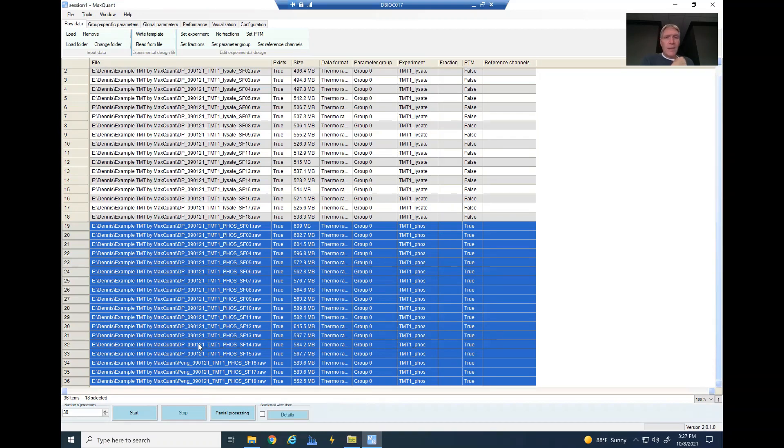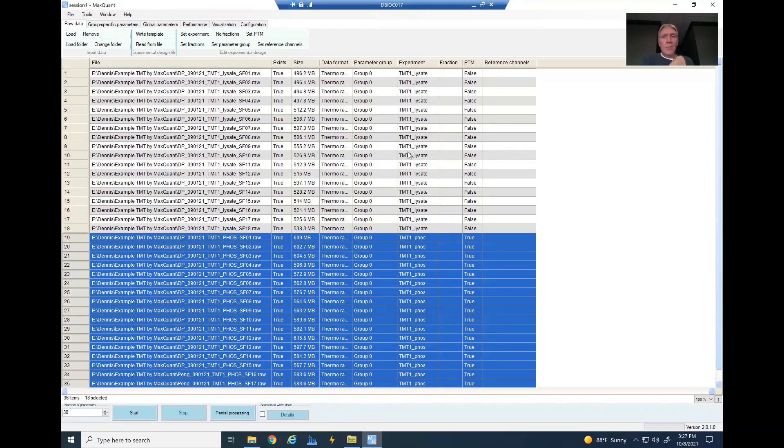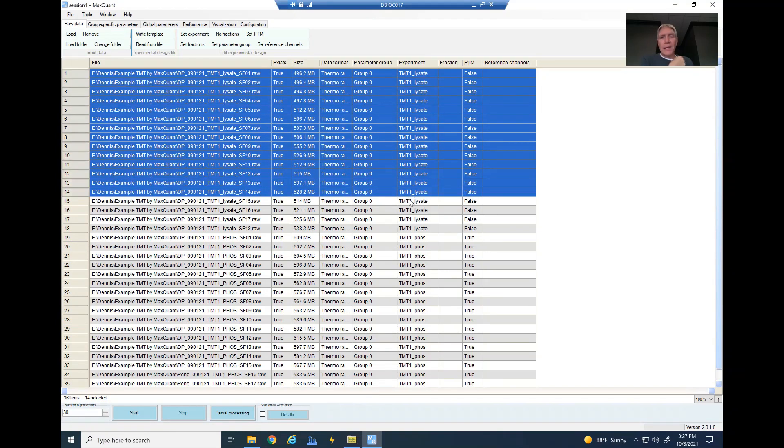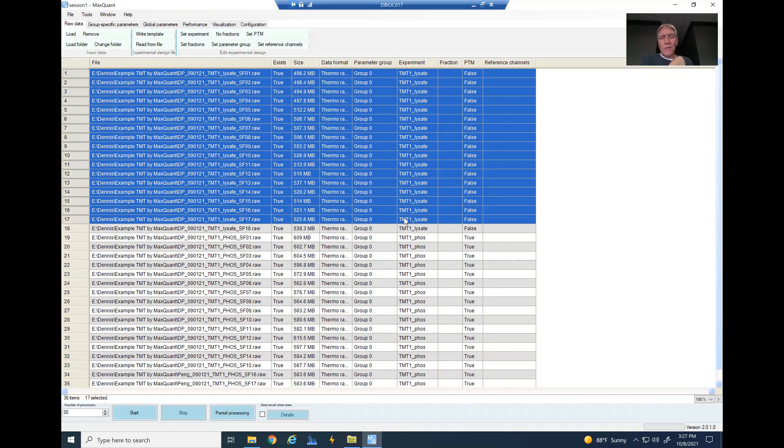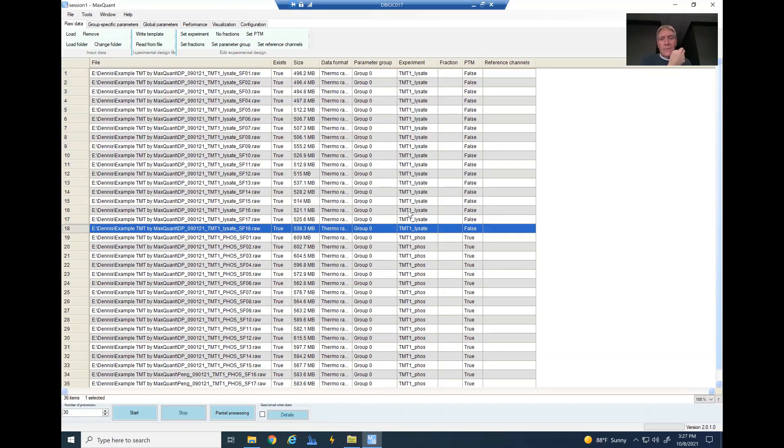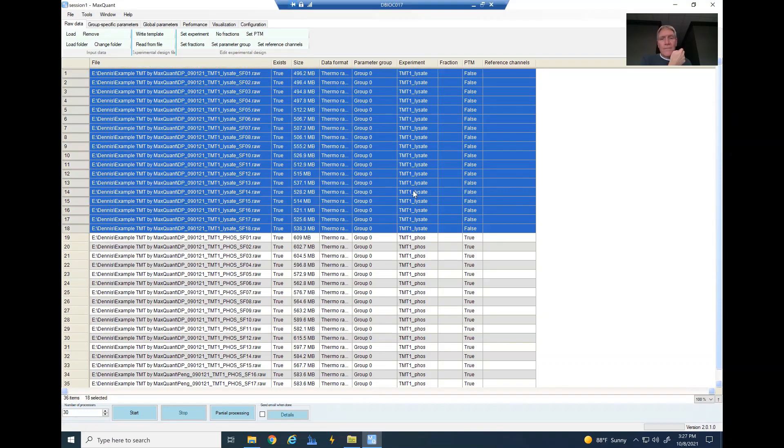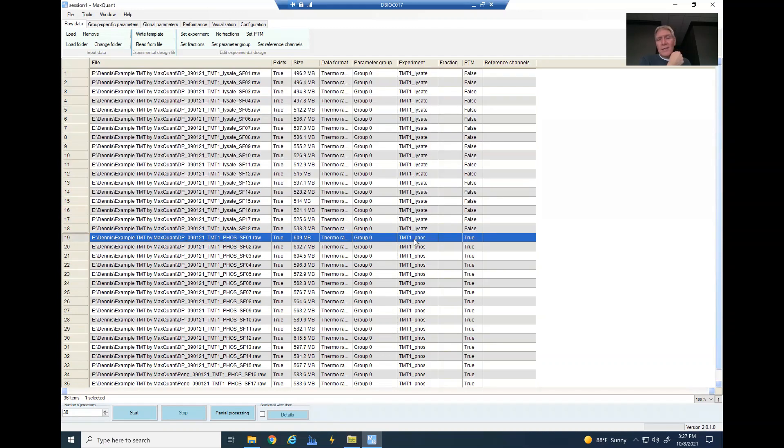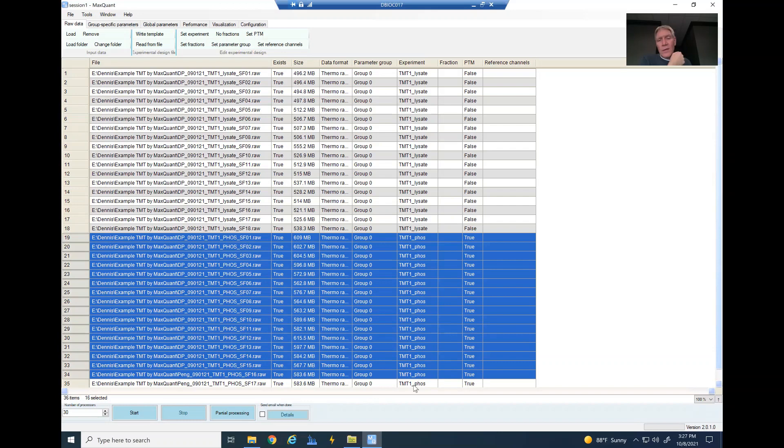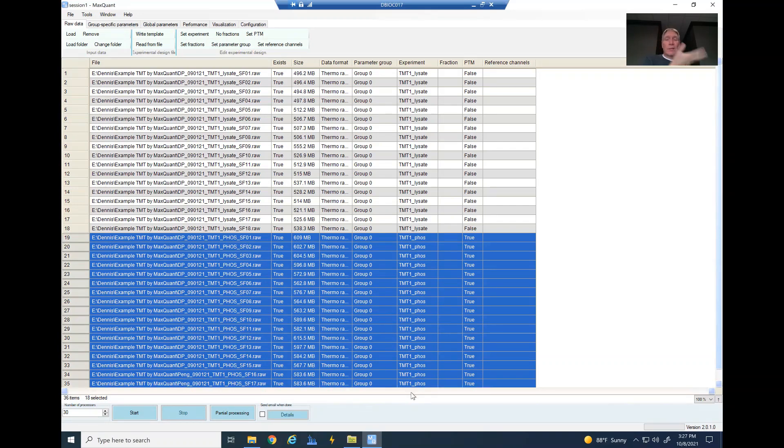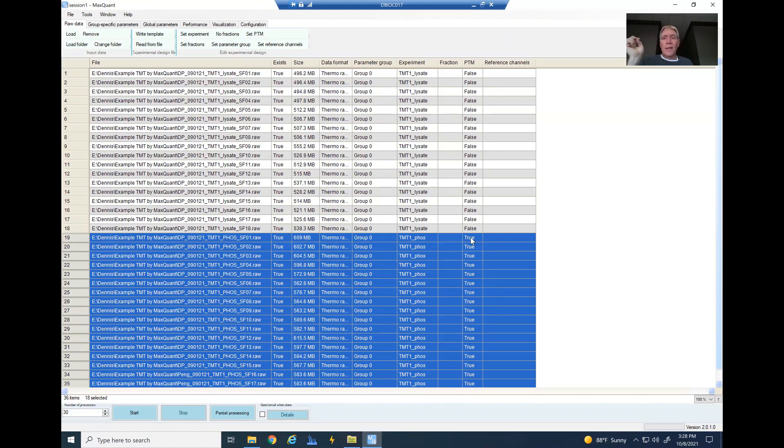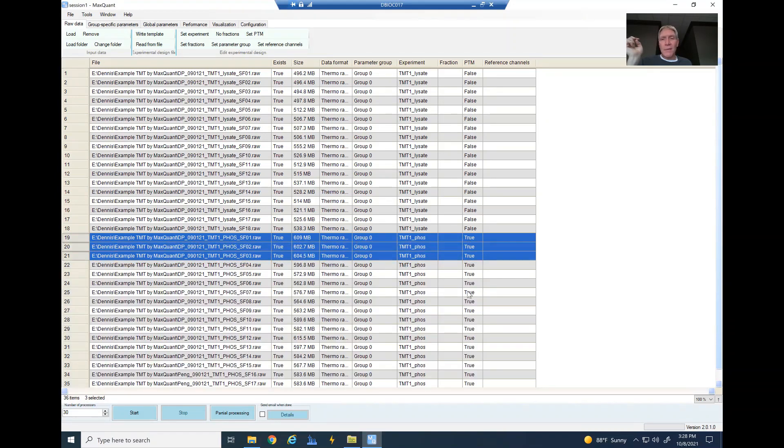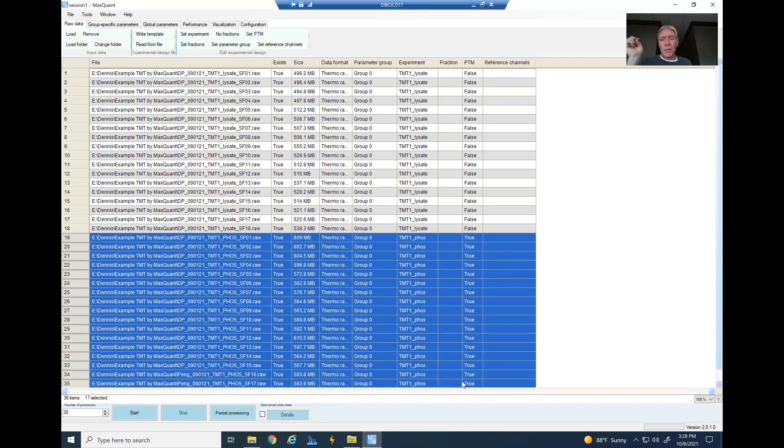Now I went ahead and changed my experiment label so that the TMT1 lysate is for the first 18 fractions, all included there, and then TMT1 phospho for my second experiment. That's why when you get your output, it will have those set up into different groups. And then of course, because phospho is a PTM experiment, I've got that changed to true.